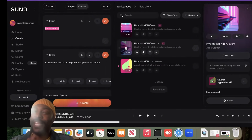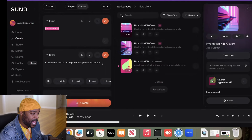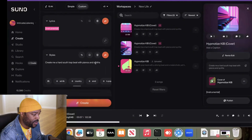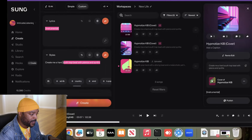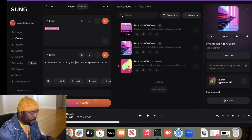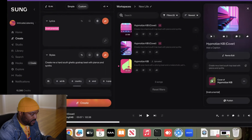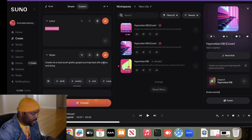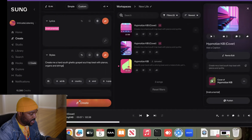That second one — that's kind of what I was looking for right there. Now that I hear it, I want to see if I can take it somewhere else because it seems like it could go ghetto-gospel-ish. So I'm changing the prompt to: 'Create a hard southern ghetto gospel soul trap beat with pianos, organs, and strings.' Let's see what they create.